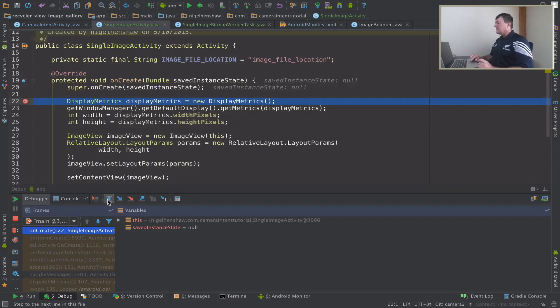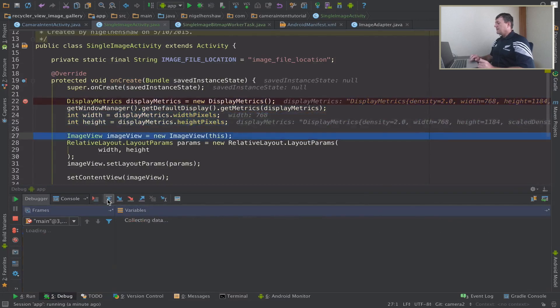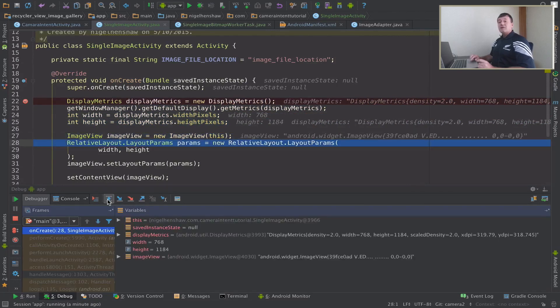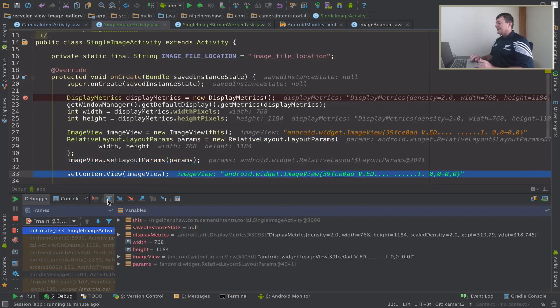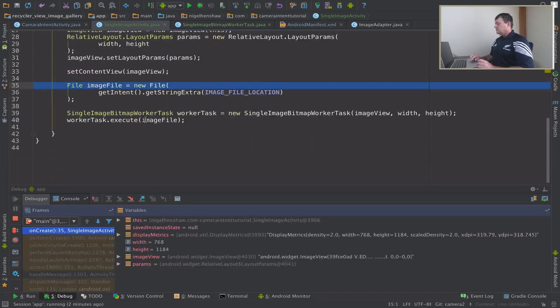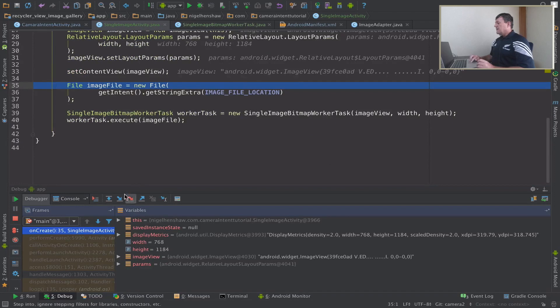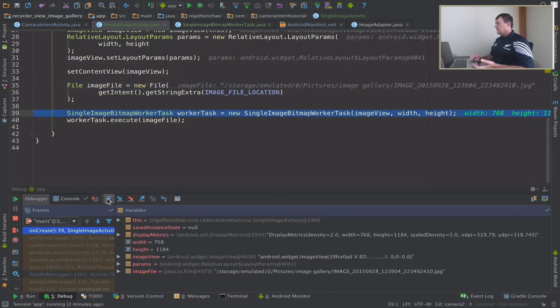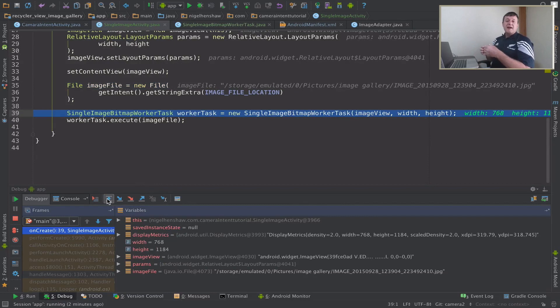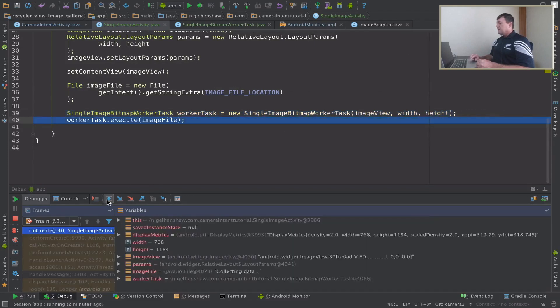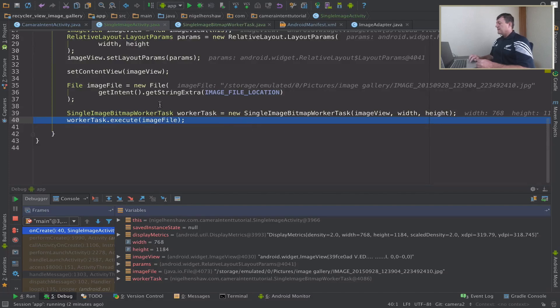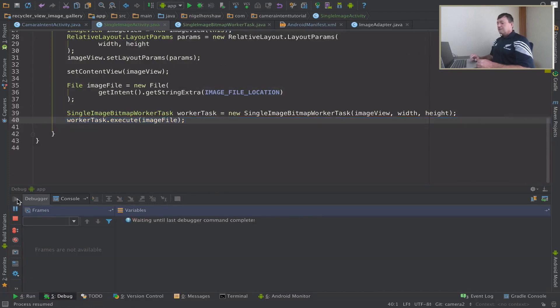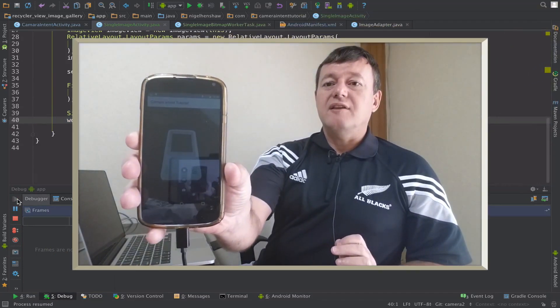And then we create a display metrics just so we can get the width and the height. Then we create an image view and we create the parameters with the width and the height from the display metrics. And we set those parameters to the image view and then we set the actual image view content to display in the activity. And then we create the new file by getting the location of the file image from the intent. And then we made a duplicate, we made another copy of the worker task, modified that slightly, and then we call that worker task with the image view width and the height. Then we execute the image view providing the actual image file member and carry on executing until we see the full size image.